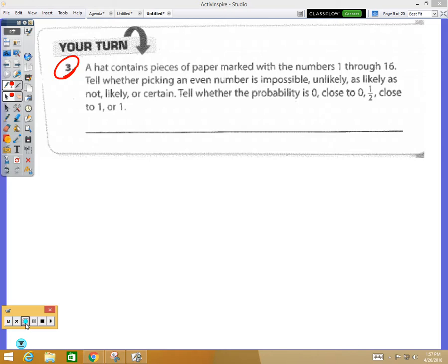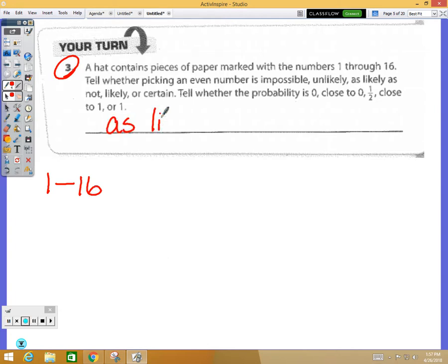Question three says a hat contains pieces of paper marked with numbers one through 16. Tell whether picking an even number is impossible, unlikely, as likely as not, likely, or certain. An even number would be half of them, so the answer is 'as likely as not,' which corresponds to the probability of one-half.